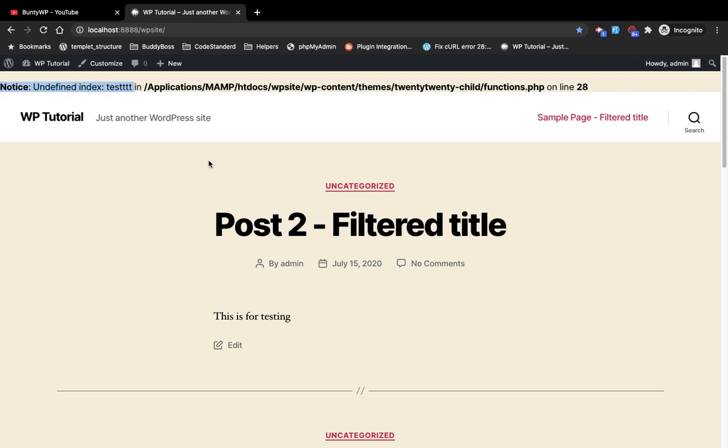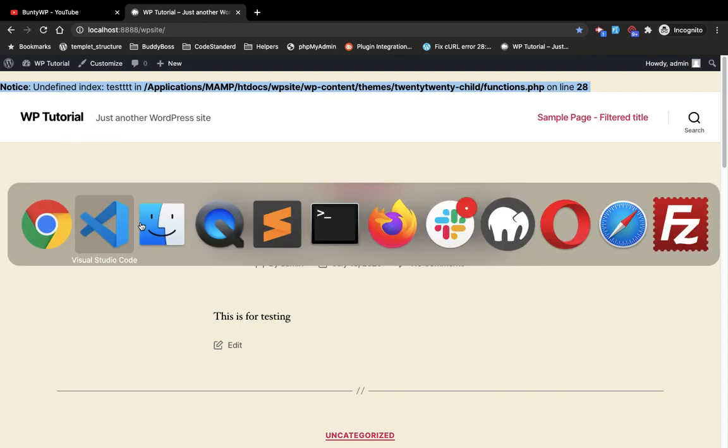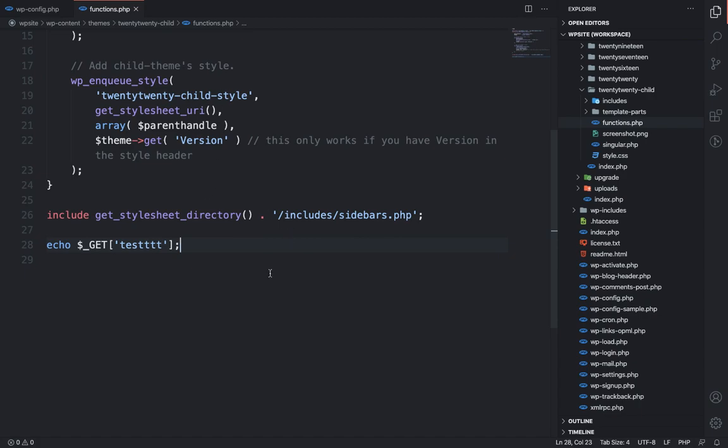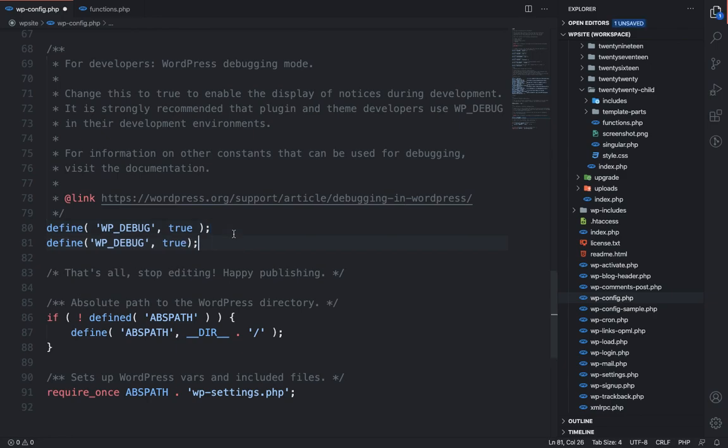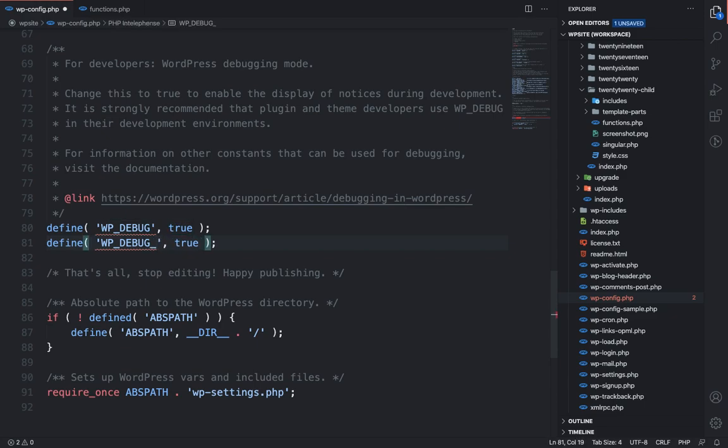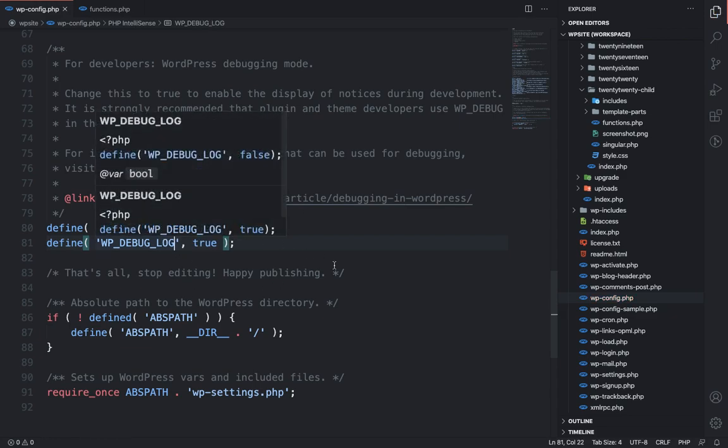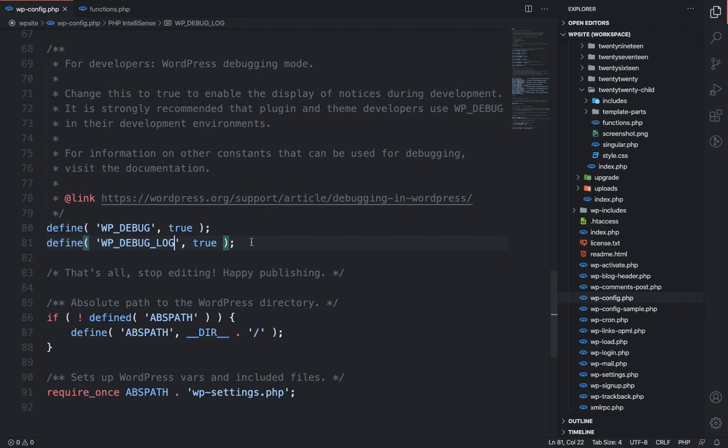another constant for doing that. So let me show you that constant. Again I am going to the WP-config file. There is a constant called WP_DEBUG_LOG. What this constant does is it will generate